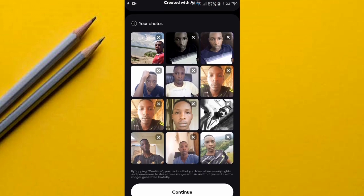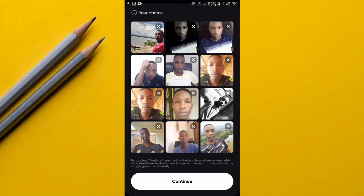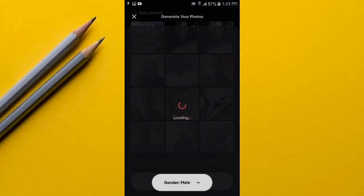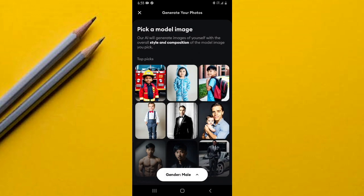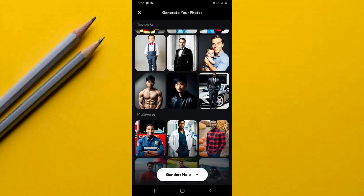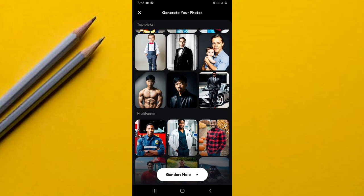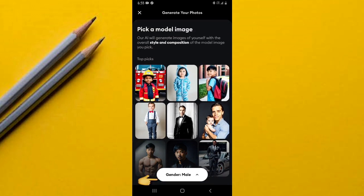Once you upload your photos, the next step is selecting a model image. Go to the option of 'Change Model Image.' I've already used this so it might look a bit different if it's your first time, but basically select this option and you'll be shown very many model images.